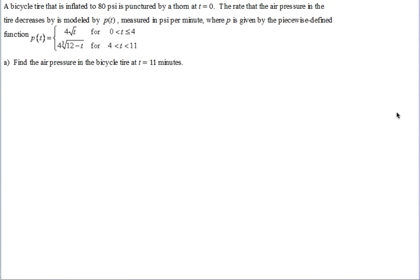These are the notes for AP Calculus on the topic of integrating piecewise functions. So let's look at the real-world example here. A bicycle tire that is inflated to 80 psi, which stands for pounds per square inch, is punctured by a thorn at time zero. The rate that the air pressure in the tire decreases is modeled by P of t, measured in psi per minute, where P is given by a piecewise defined function.